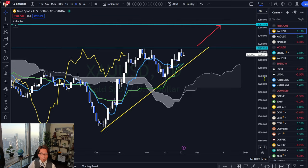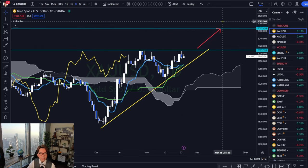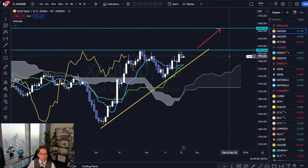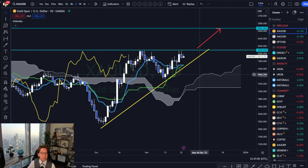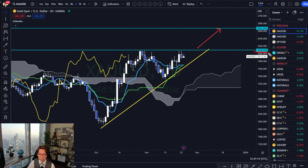So here is gold, and this is a daily timeframe. As you can see, the market has been bullish, and now this is near the resistance level of 2009.5556 area. So I say this is bullish, and that's because of multiple reasons.